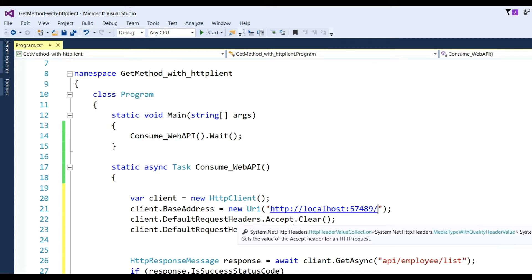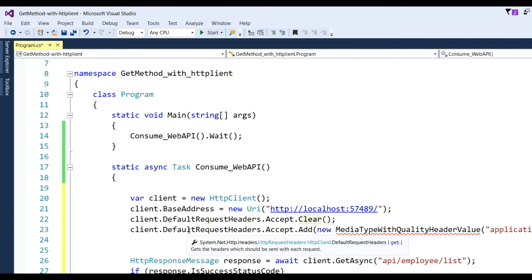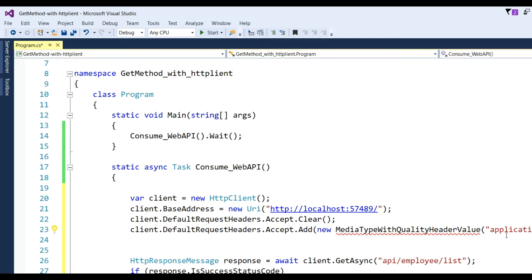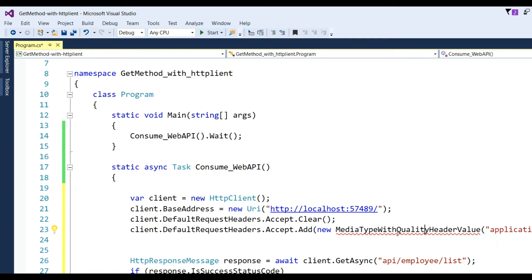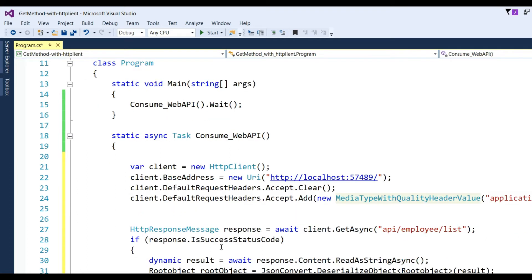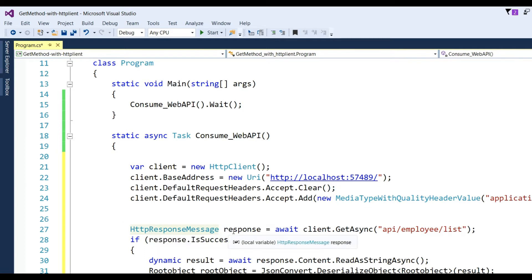After that, I need to set the base address: client.BaseAddress = new Uri("http://localhost:57489"). Then adding the default header to accept clear: client.DefaultRequestHeaders.Accept.Clear(). After that we add the media type header application/json. Also need to add namespace System.Net.Http.Headers.